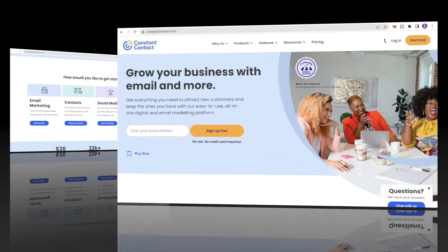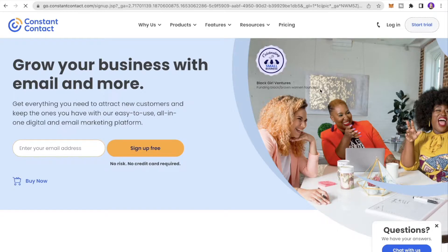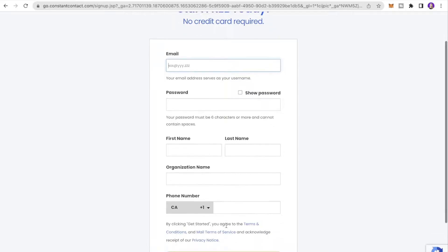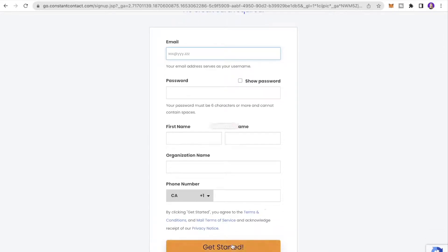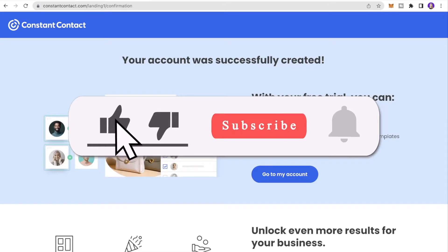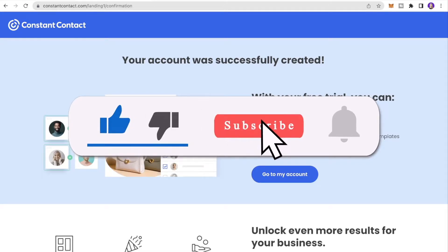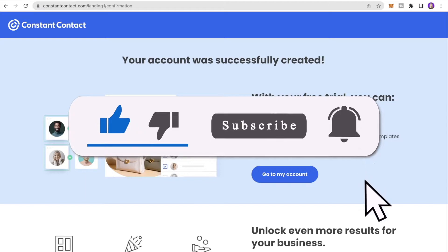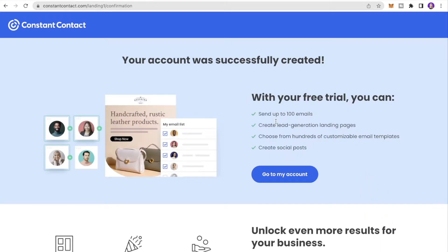To get started, click Start Trial, then enter your email, password, first name, last name, organization name, and phone number, and hit Get Started. Your account will be successfully created and you'll have a free trial that lets you send up to 100 emails.